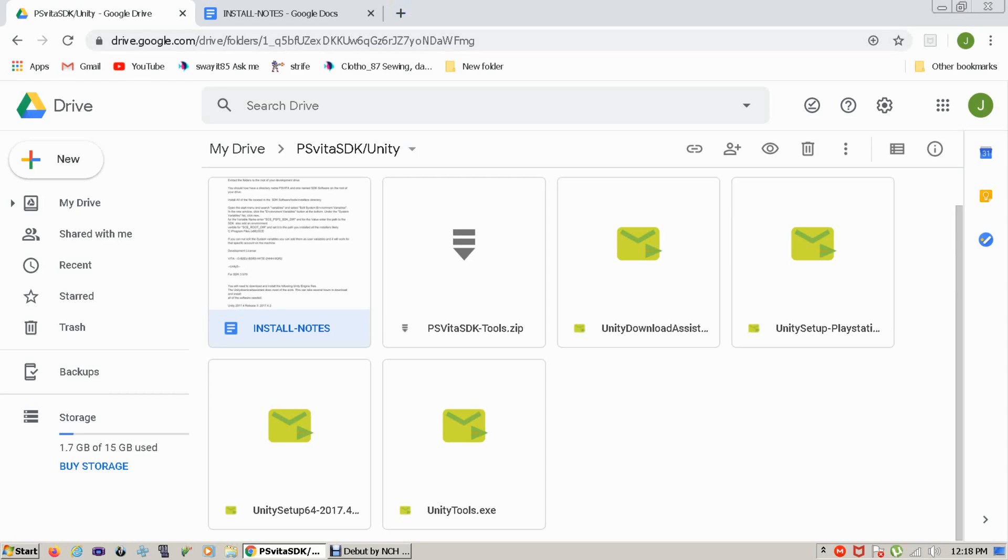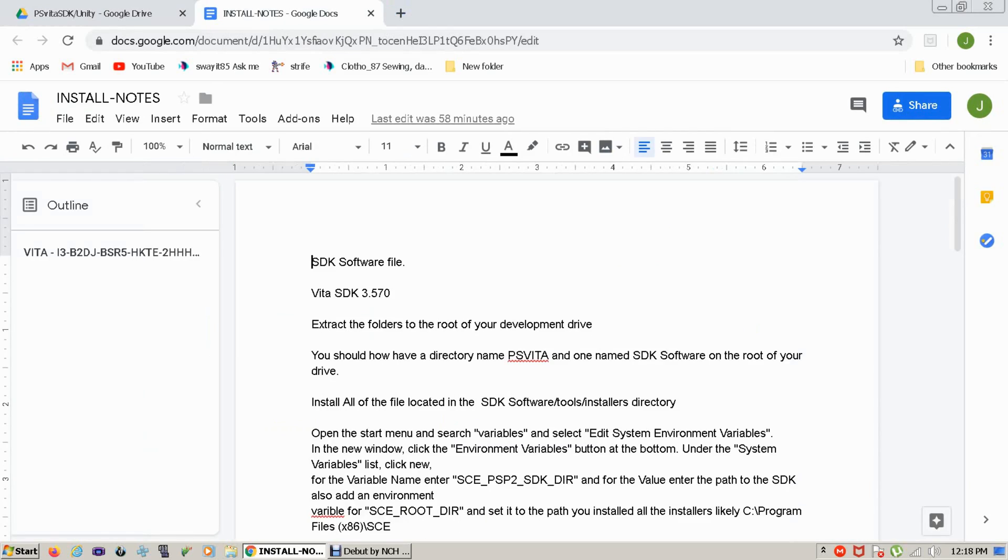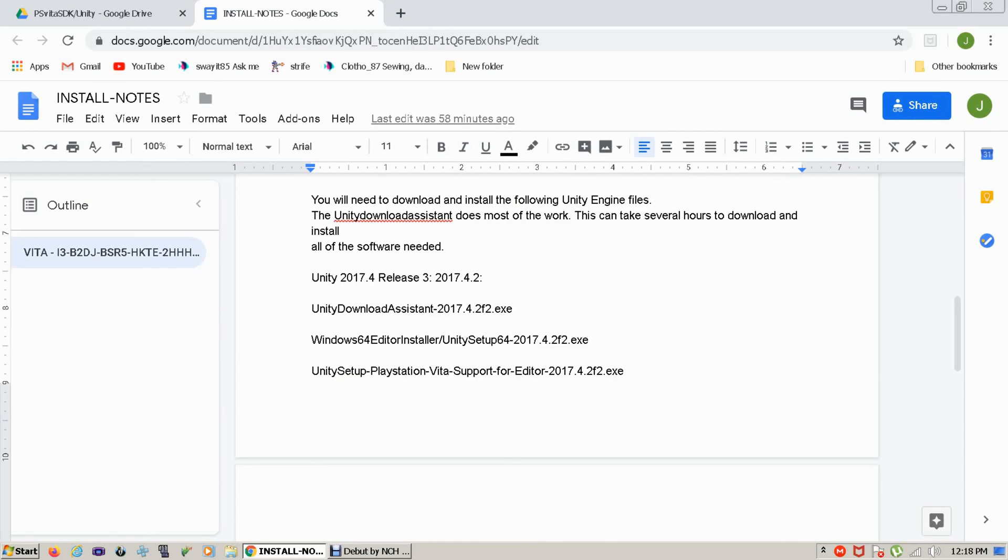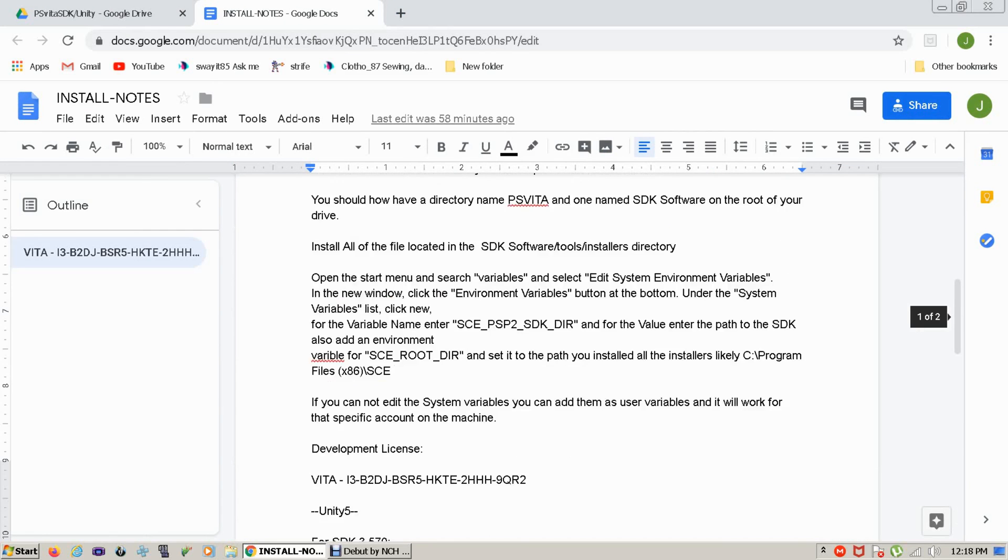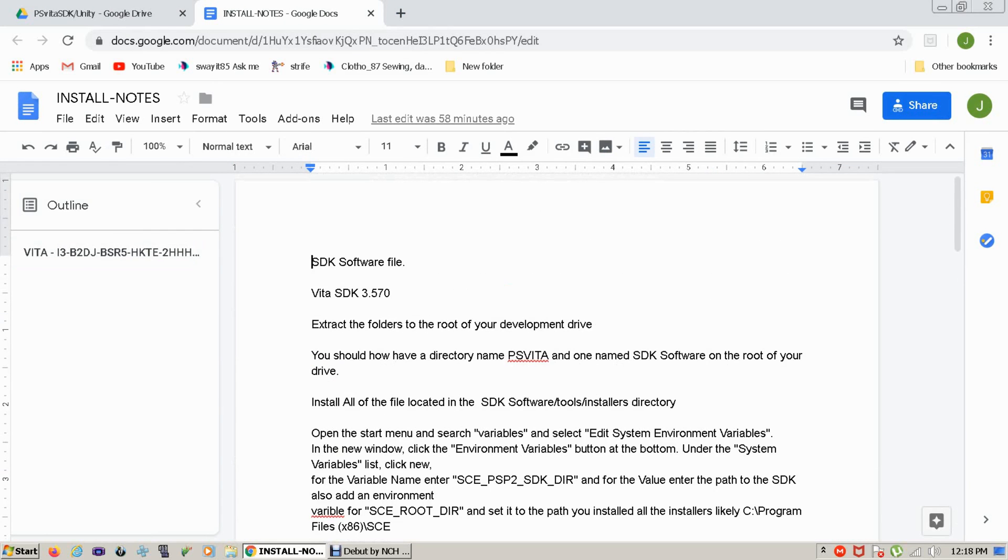John Fink here from GamerHQ. Now this isn't going to be much of a tutorial because I've actually already created the install notes that walk you through installing the Unity engine and the PSVita SDK.